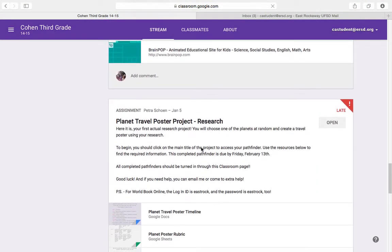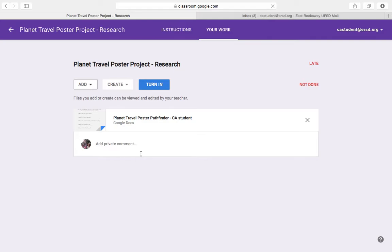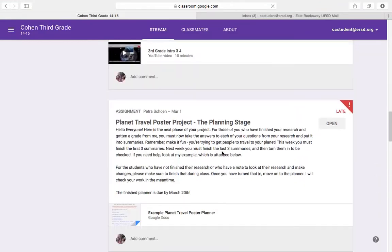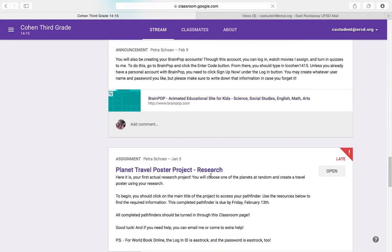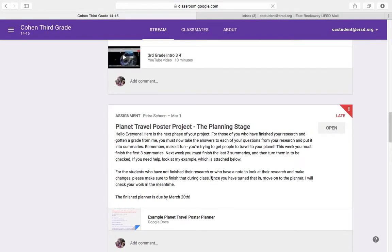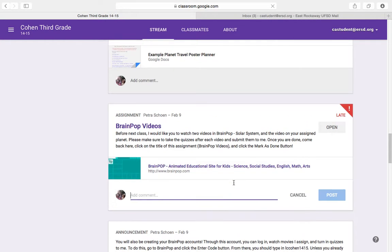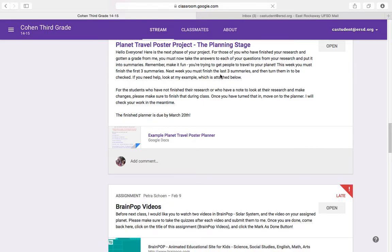So what you really need to be working on is going in to each stage of your project here. Starting with your research, you need to actually go in and open it up and see if you have a grade. If you do not have a grade, then you need to make whatever changes that I commented on in your document and turn it back in. So you have your research, you have your planning stage, where you take the graded research here and you need to put each piece of that information into here, into your planning stage.